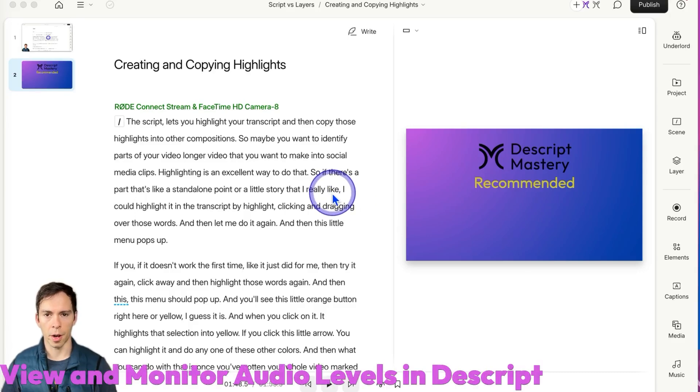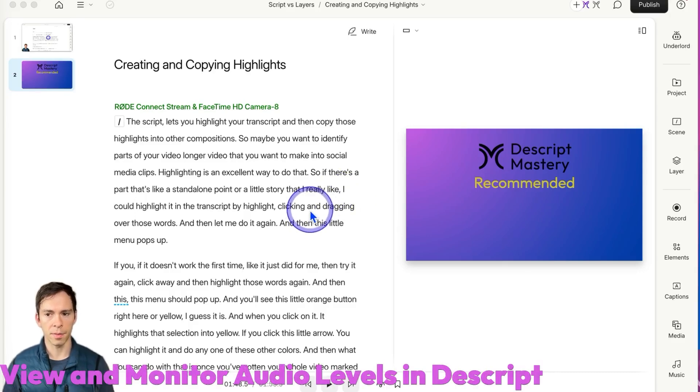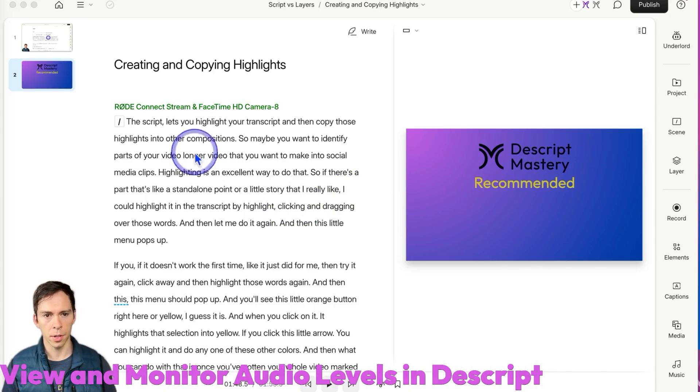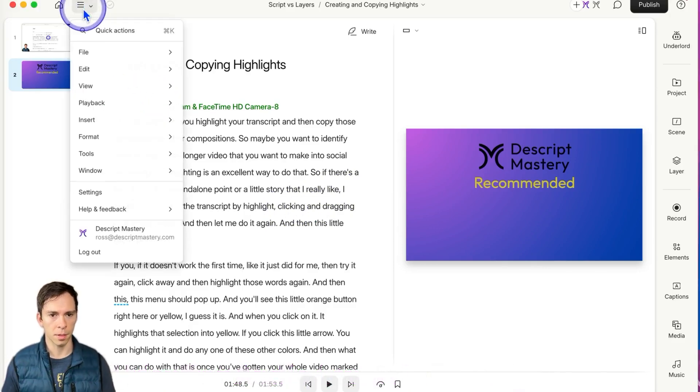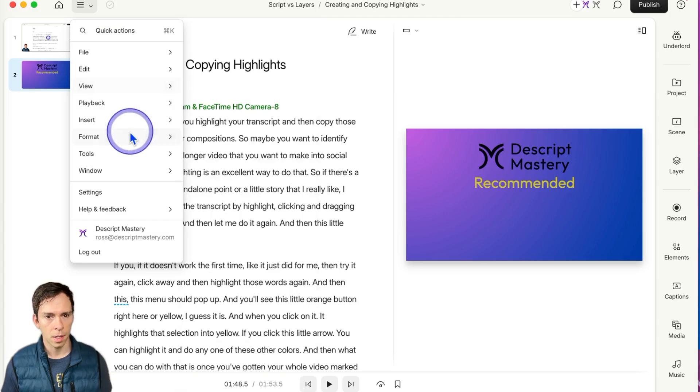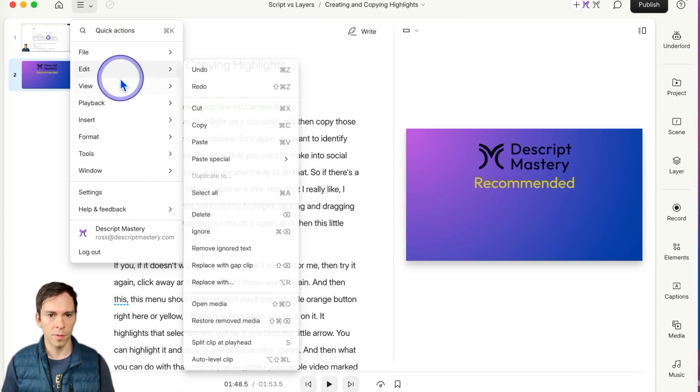The functionality to view your audio levels is not on by default in Descript. So to turn that on, come up to your settings menu, come down to view.